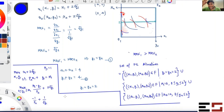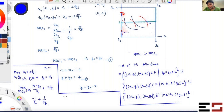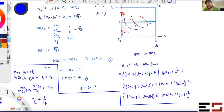As long as the derivative stays positive, we want to keep increasing y1. Because the derivative is positive, the value of the objective function keeps going up as we increase y1.